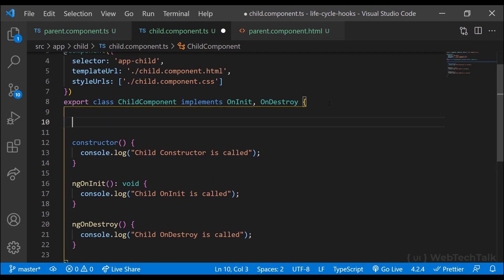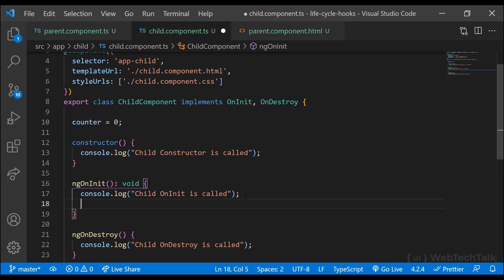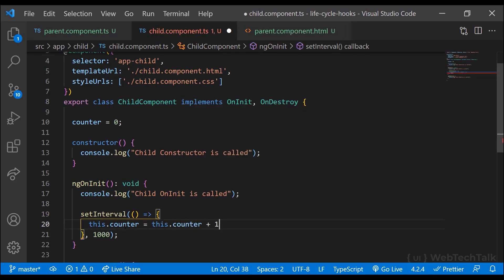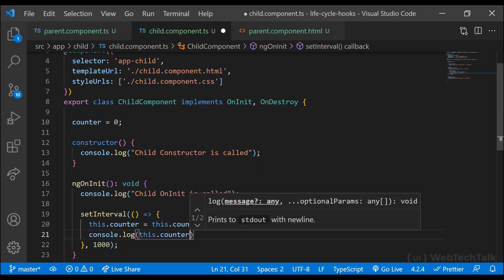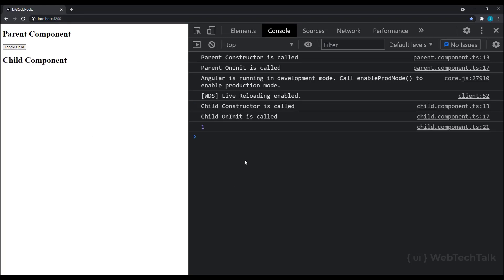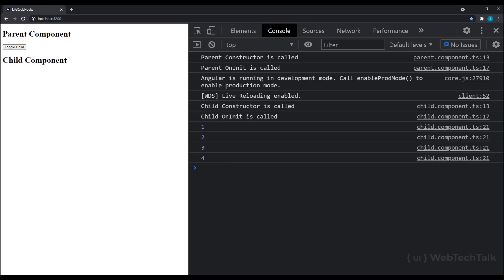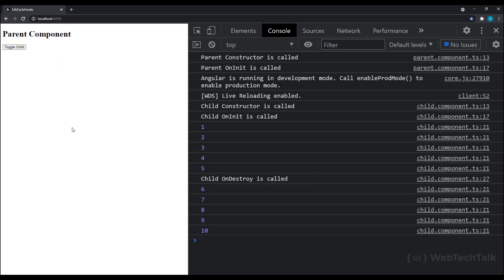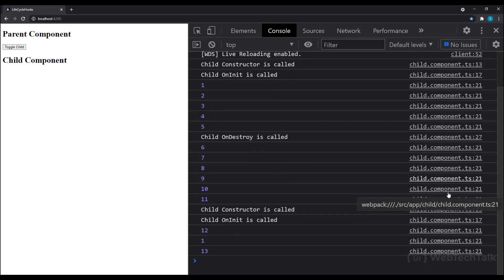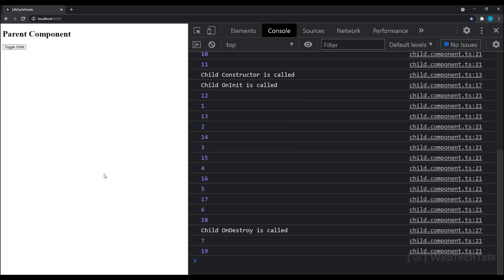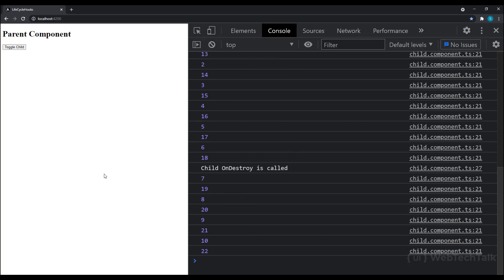Let me explain why we need to use ngOnDestroy. In ngOnInit, let me increment a counter every second and print it in the console. Once I initialize the component, we can see the counter getting incremented. But when I destroy the component, we can see the component is destroyed but the interval we created is still running. If I toggle the button again, we can see two intervals are running and even after destroying they are still running. This is a memory leak, so we should avoid these types of memory leaks. We can use ngOnDestroy to clear these intervals.